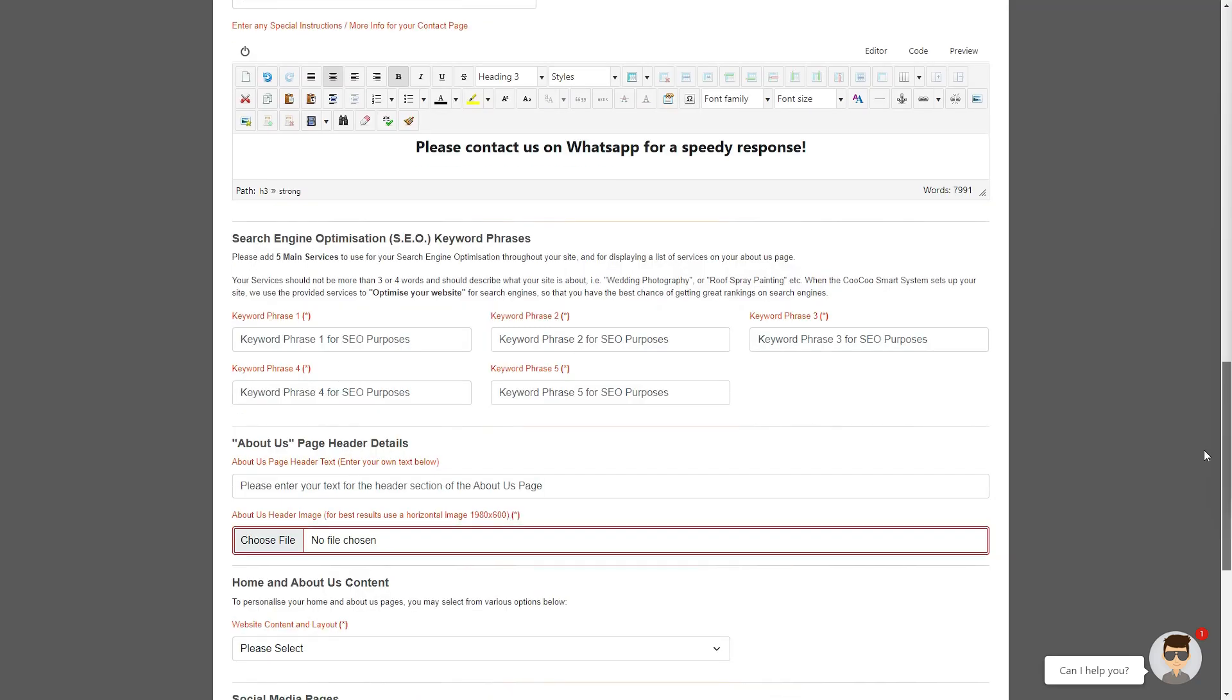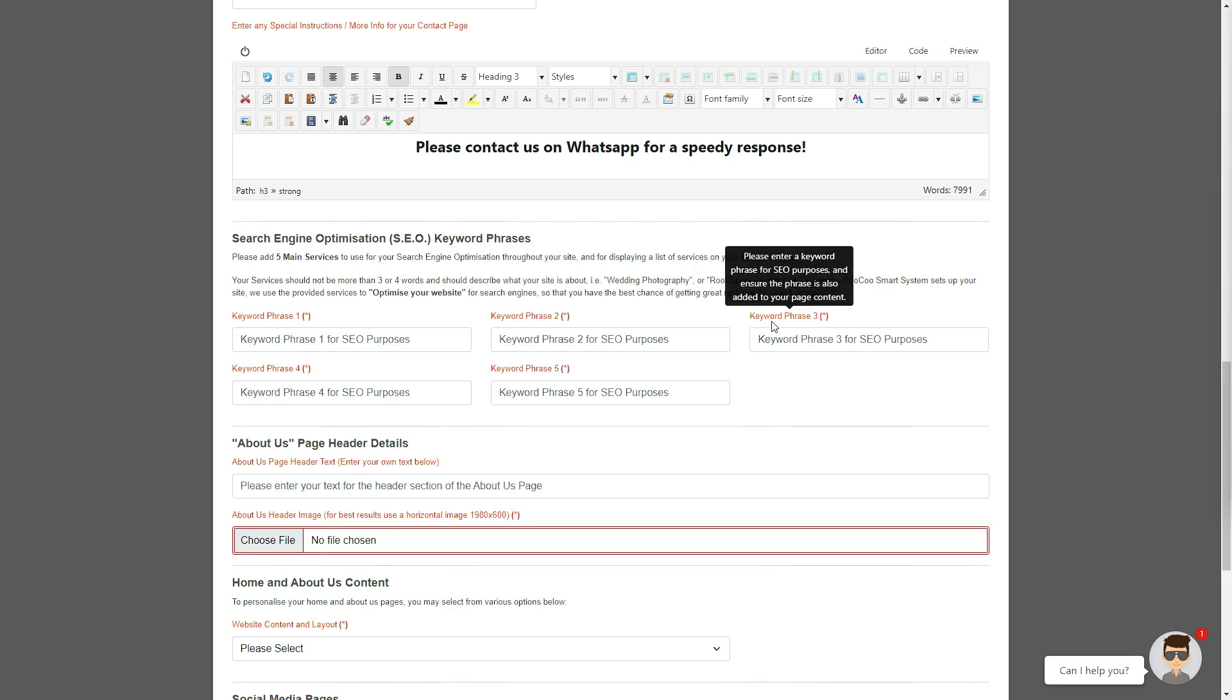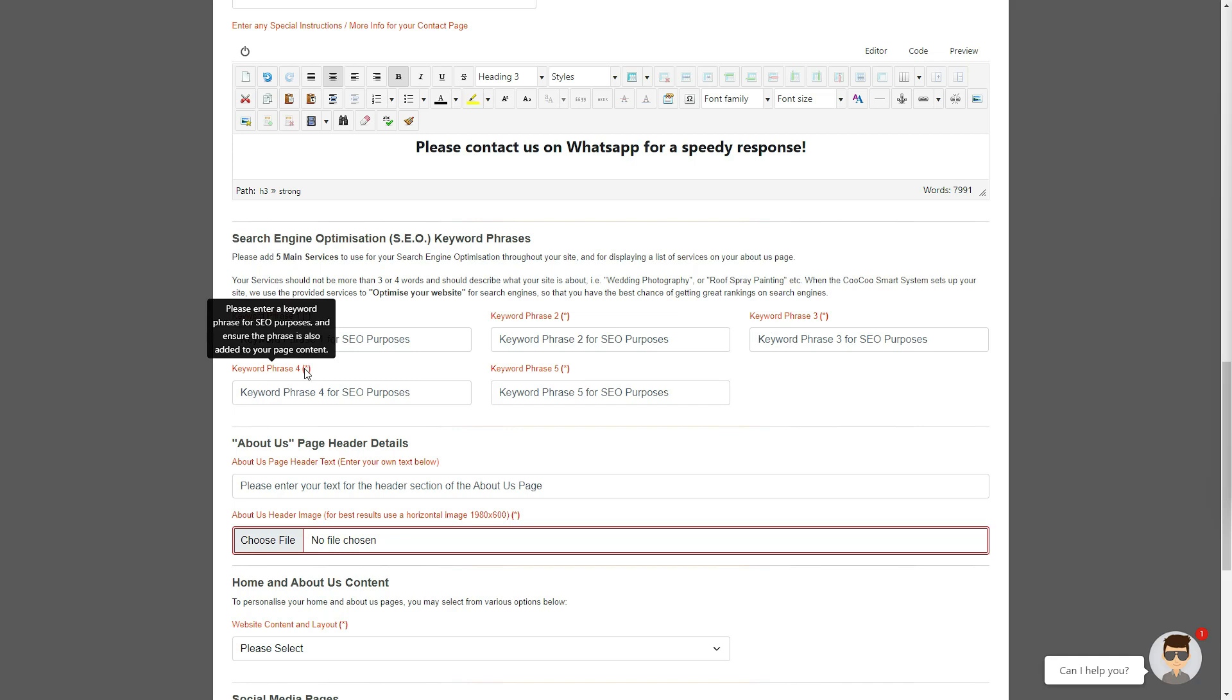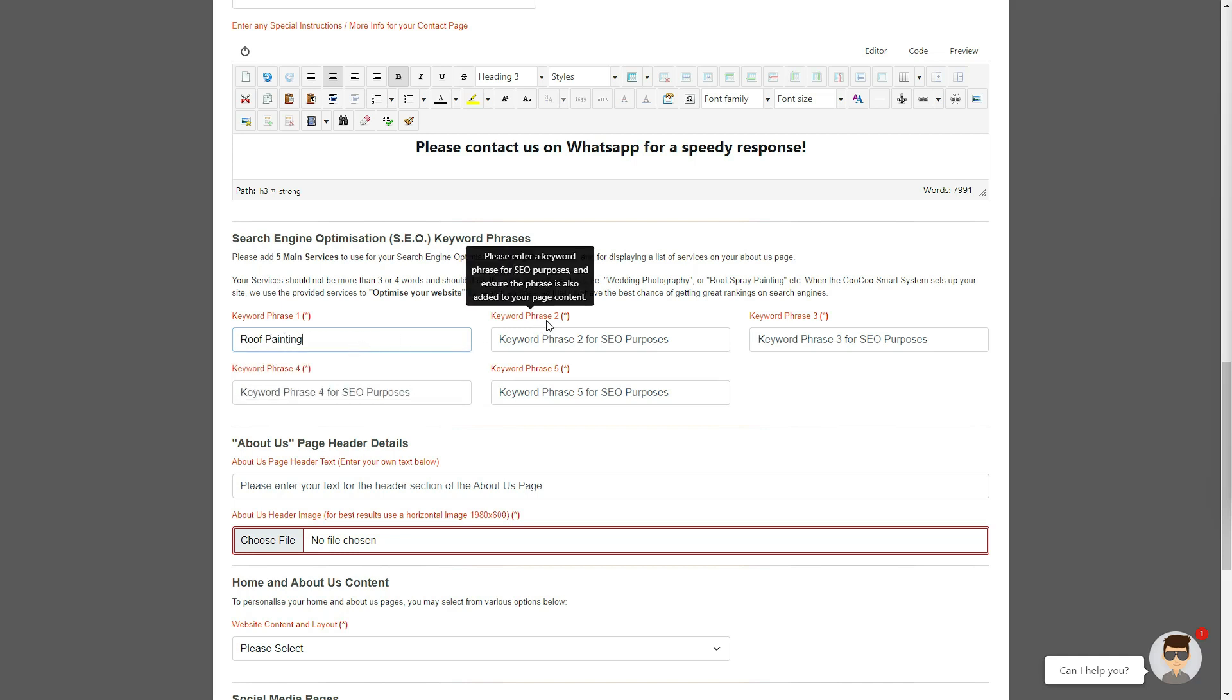On to the search engine optimization keyword section, where we have provided you with 5 text boxes to add your top 5 keyword phrases. We do advise that you use either 5 main products or services that you offer as phrases. Please avoid adding a single word in the keyword boxes, instead, add a phrase, like wedding photography, or roof spray painting, or if you offer car valet services, add the full keyword phrase.